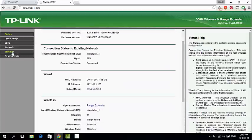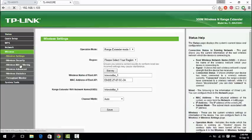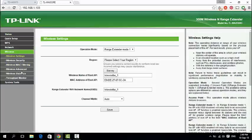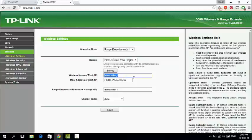Now go to Wireless and change the range extender WiFi SSID to Interstellar 2 and save.